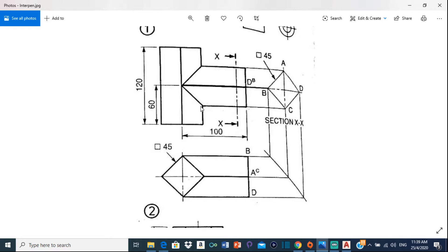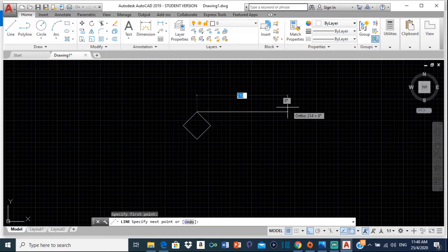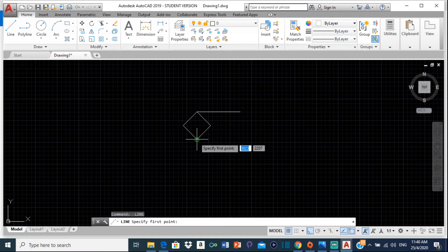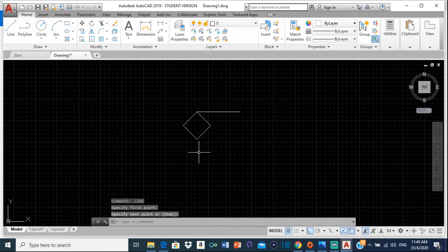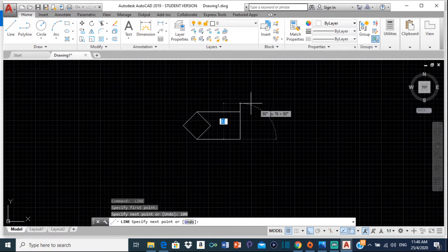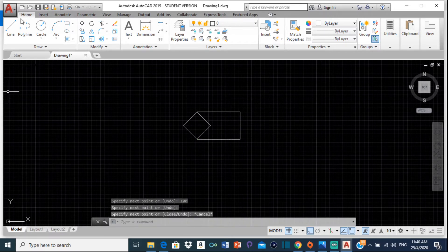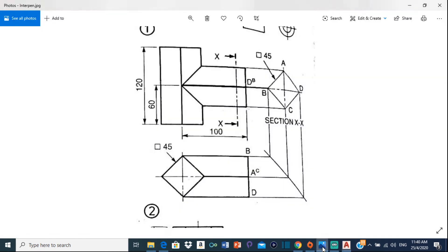Now we need to draw this line here - the distance from the center to this point is 100, as indicated. We're going to draw a line from here, type 100 and Enter. Then do the same from down here - type L and press Enter to get the line tool, click and draw the line. Press Spacebar to reuse the last command, click and type 100. Then close this off and draw the center line. Just like that, the plan view is basically finished.